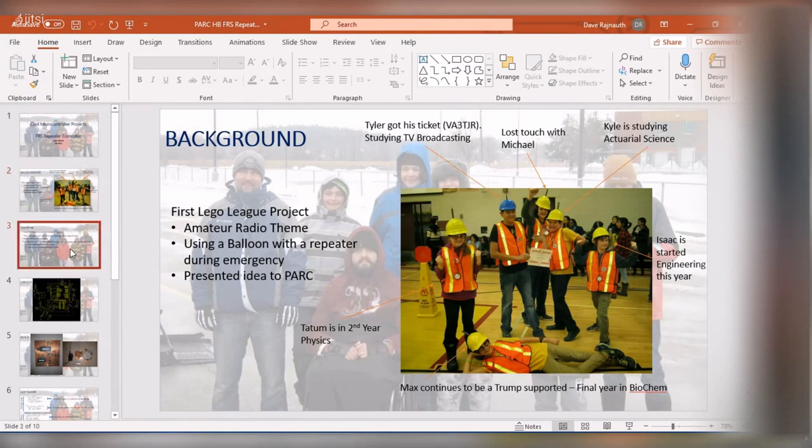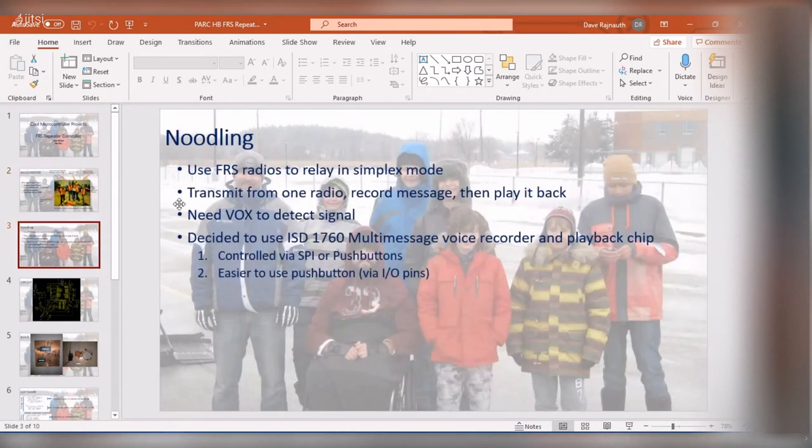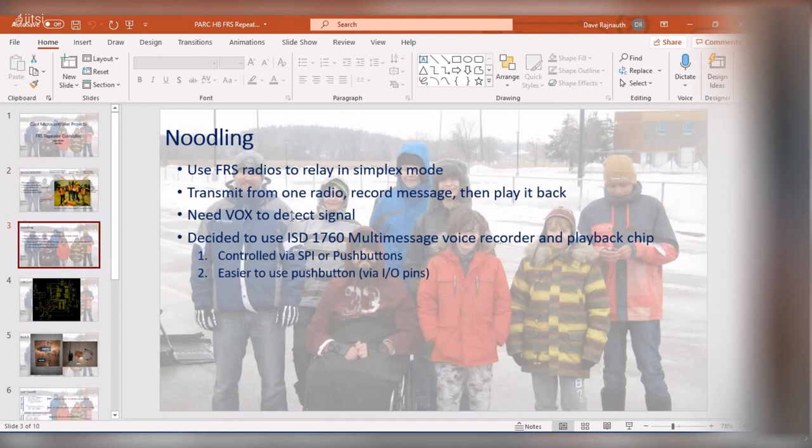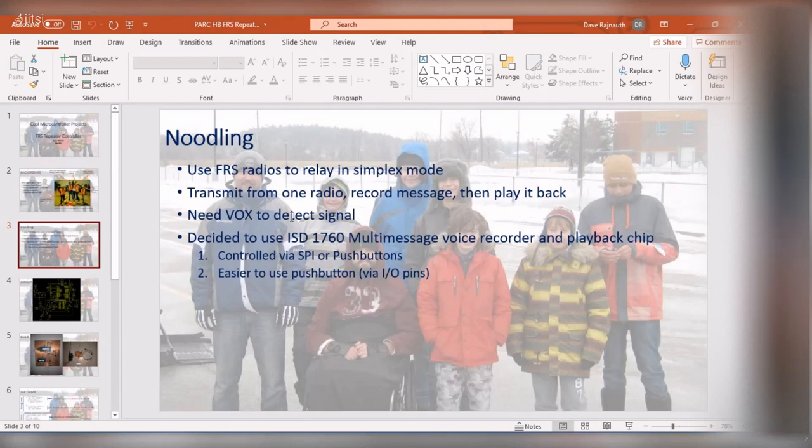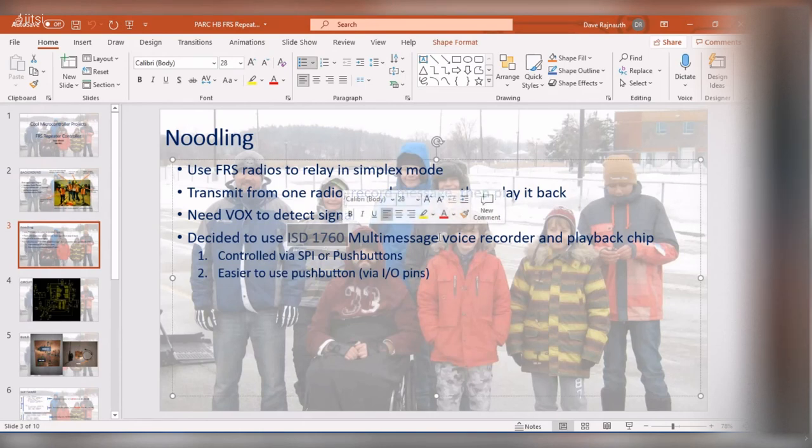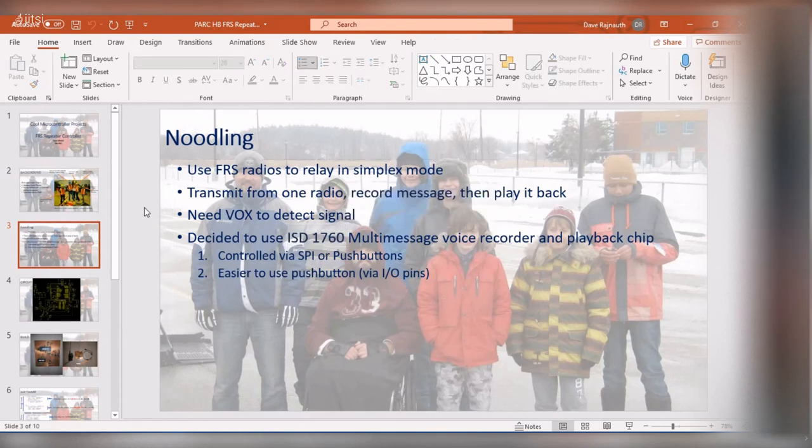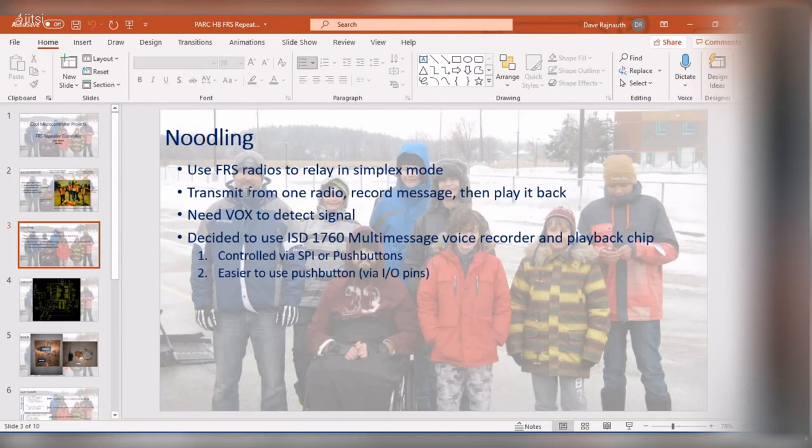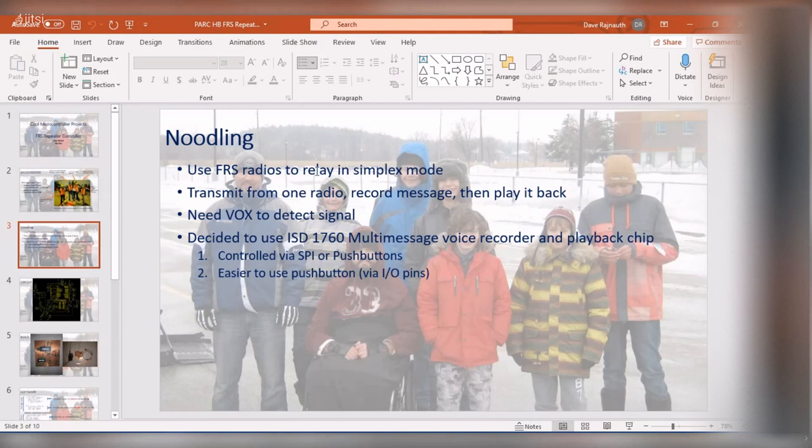So what they needed to do was develop a repeater. So I thought about it and that's where I came across this chip, and I talked about this chip previously, this ISD 1760, which is a voice recorder chip. And I figured okay, well maybe I could do something with that as a simple FRS radio repeater.